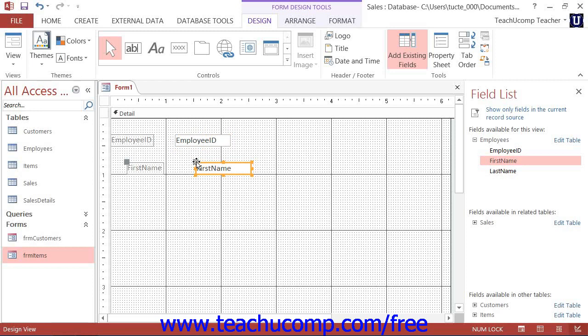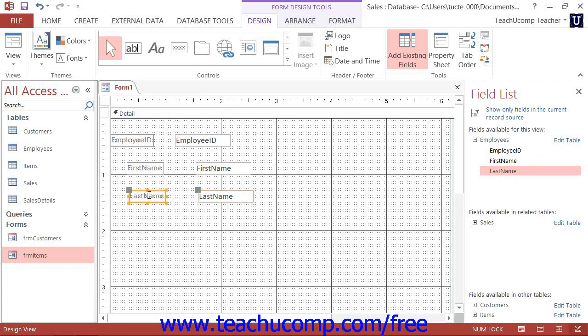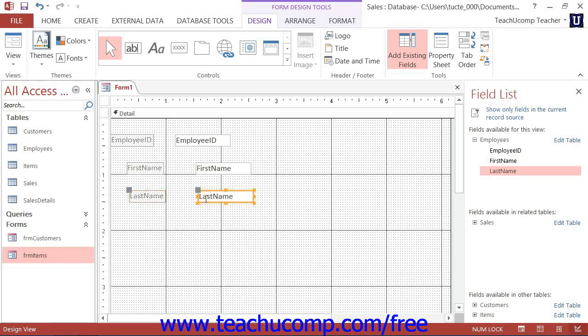Now, notice that when you add a field from the field list into your form, you're actually adding two controls at once. The control at the left side is a text label that displays the name of the data field. The control at the right side is the actual data field where the underlying data from the table will be displayed.